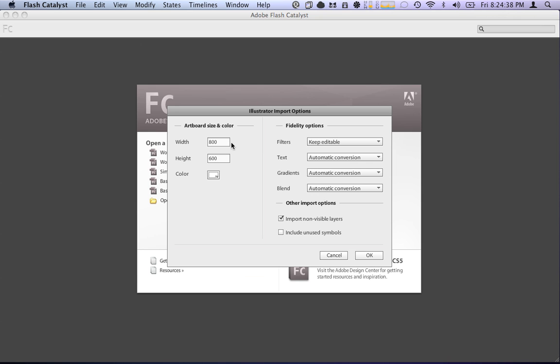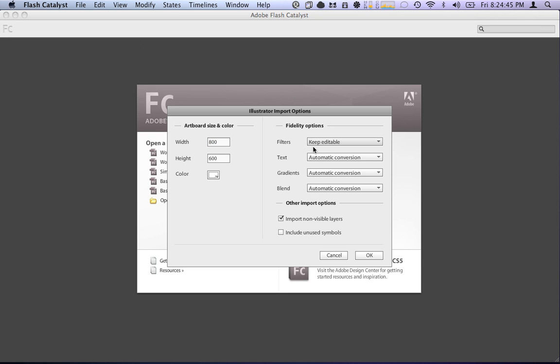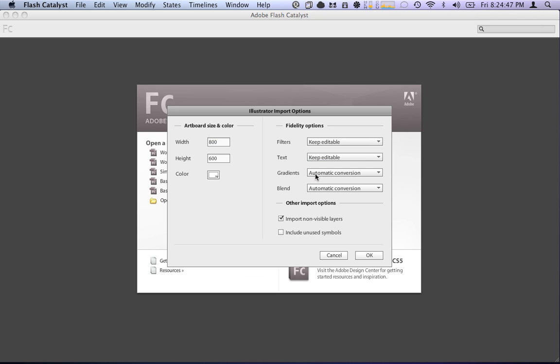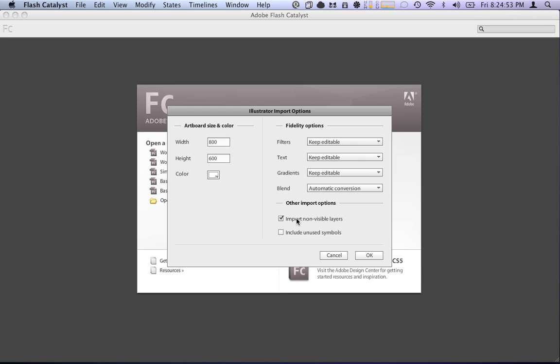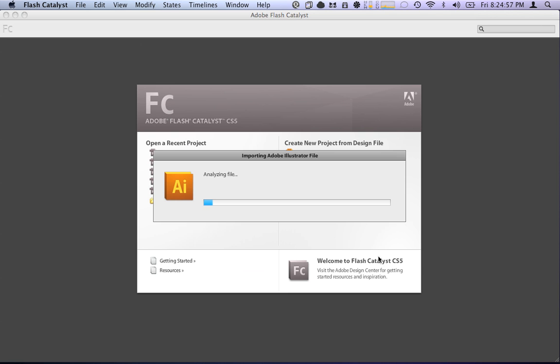Now, you'll see we have artboard size and color over here, which is what we want to keep. Then we have all these different options. The filters, we want to keep the filters editable. The text, we probably want to keep editable too. The gradients, we could keep editable. The blends will automatically convert. We want to import non-visible layers and include unused symbols.